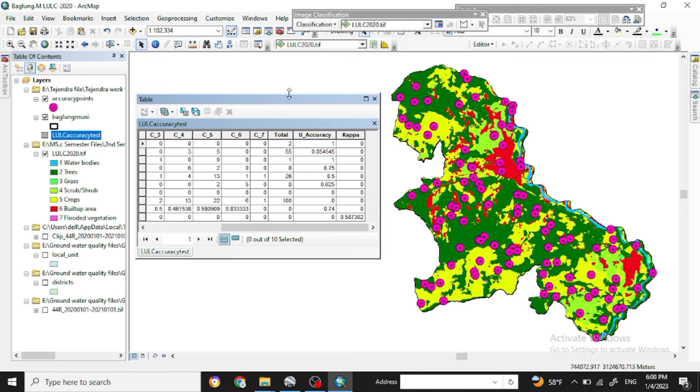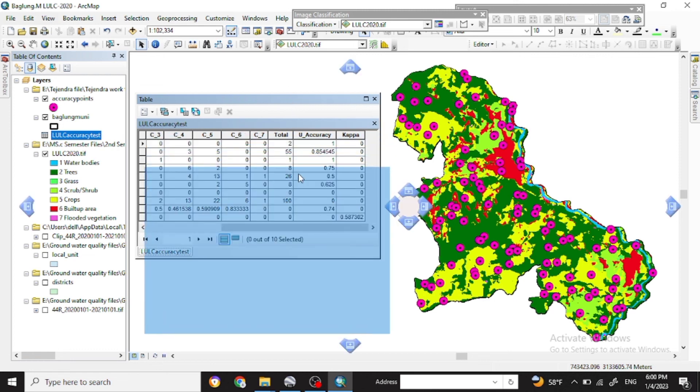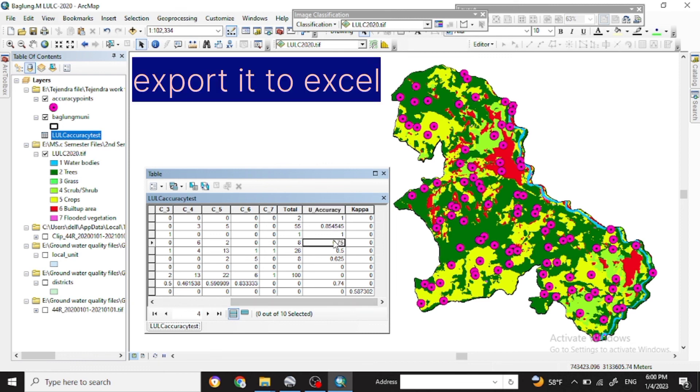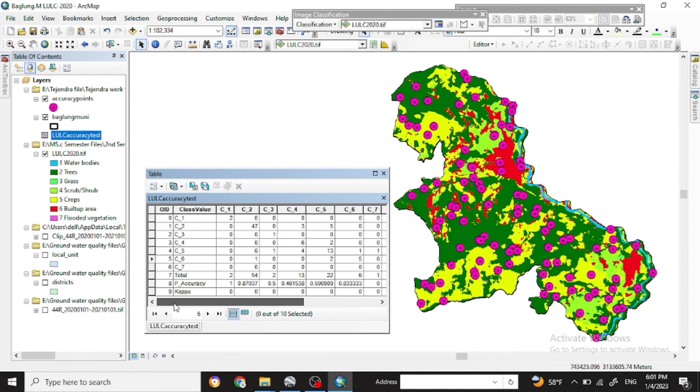So in this way you can check your land use and land cover classification if that was correct or not. You have to validate and calibrate everything you have done.